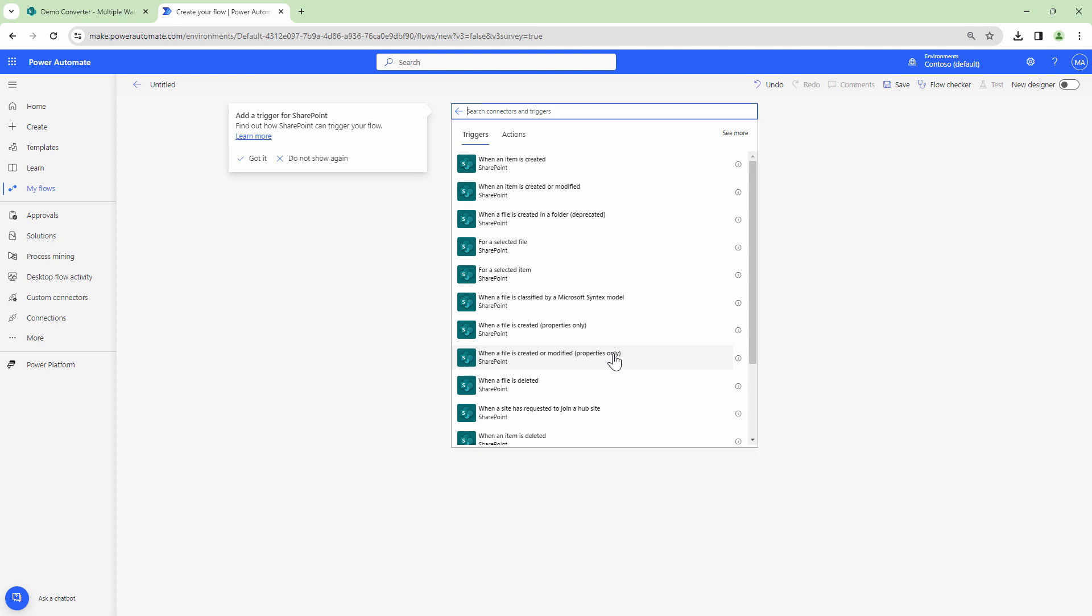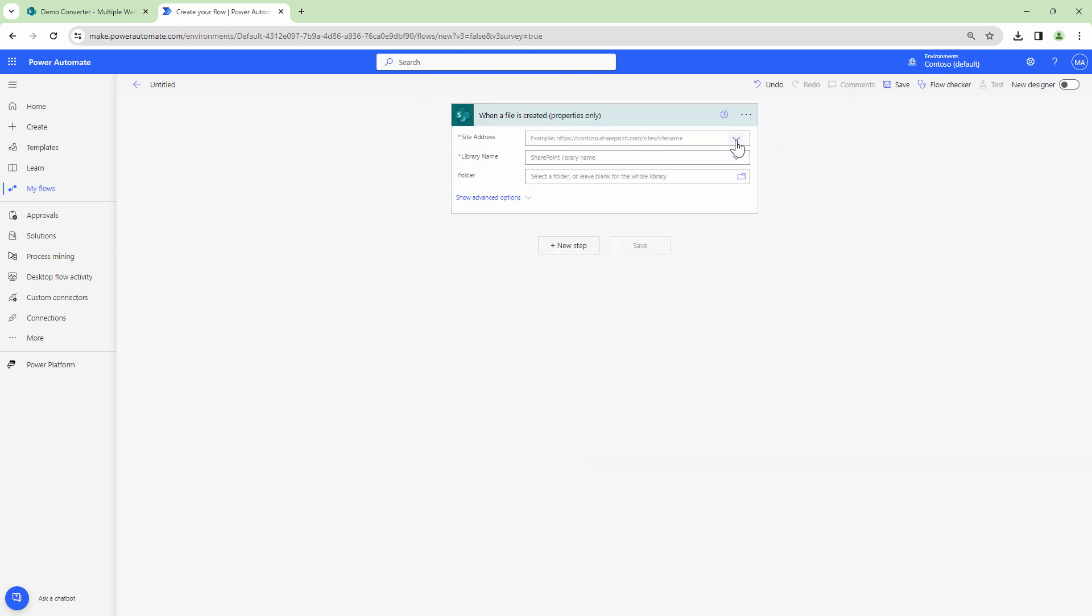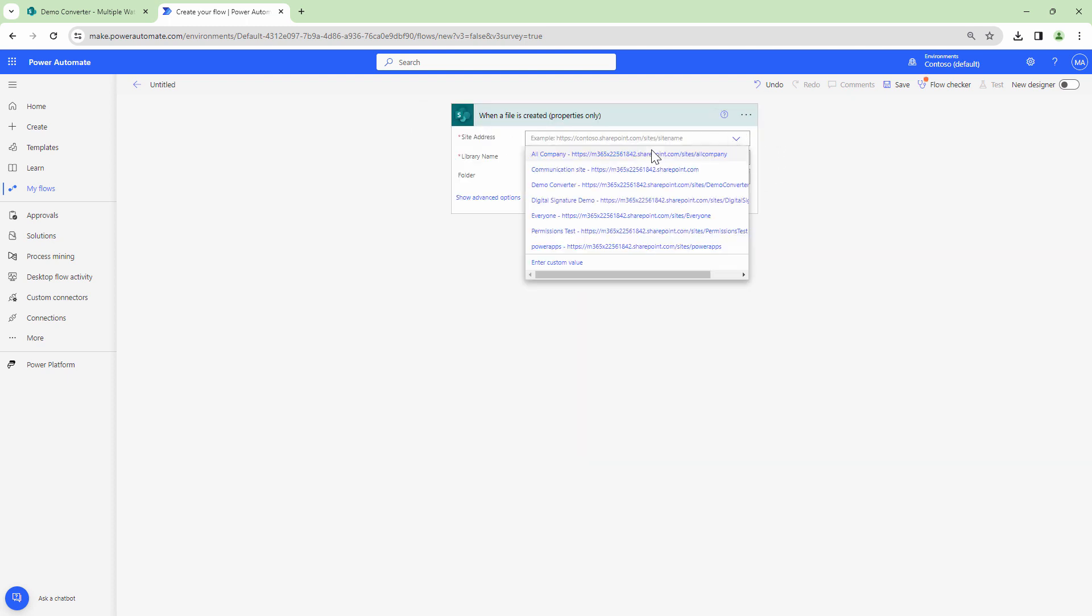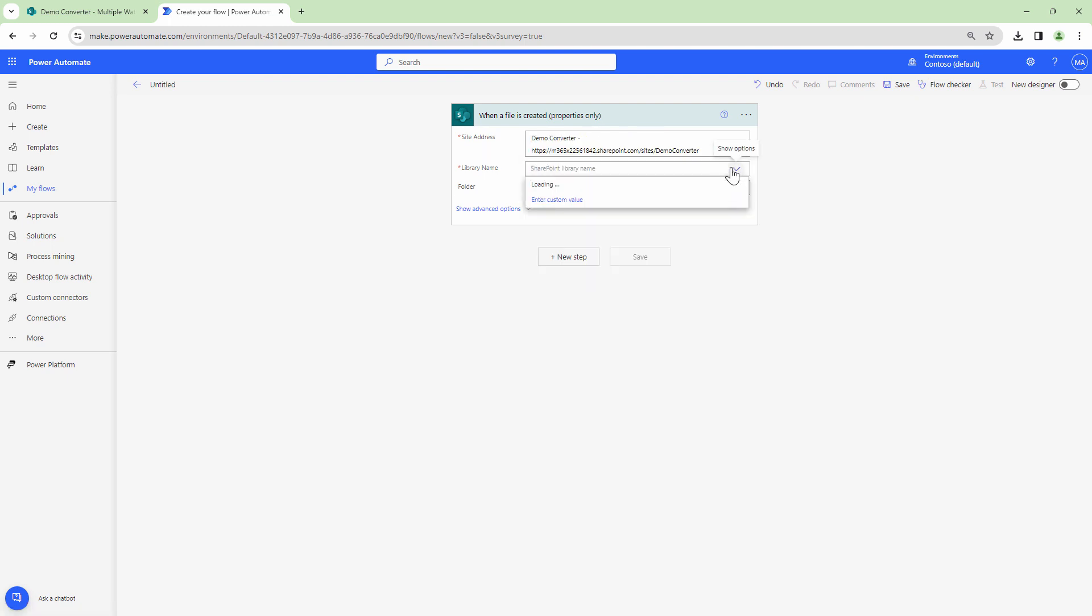First thing I need to do is when a file is created. I need to add a trigger when a file is created. To the trigger I can give it a site address and I can give it a library name.